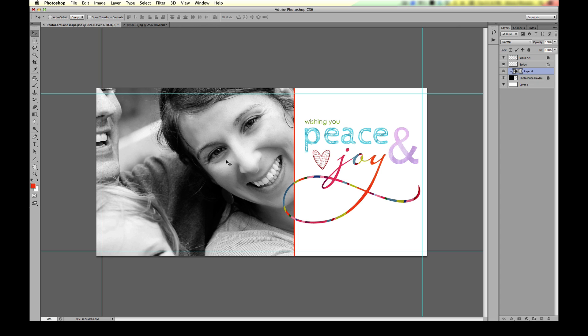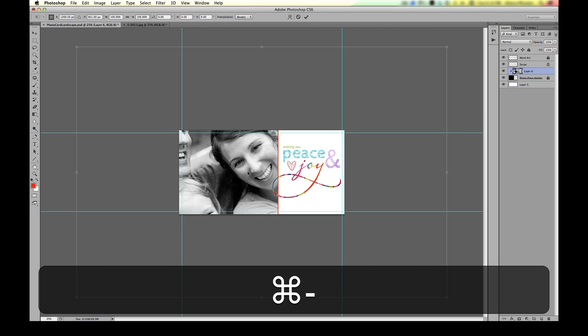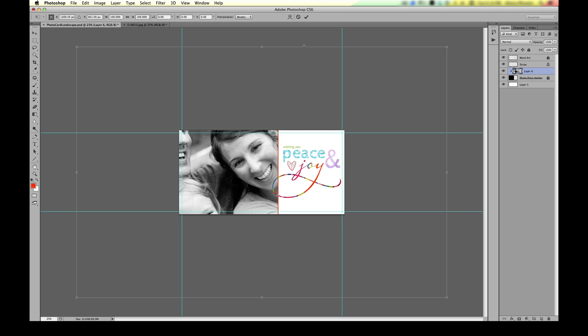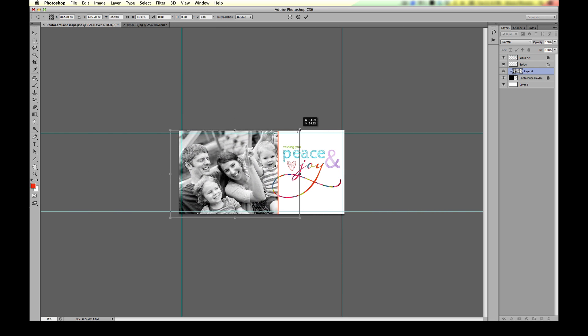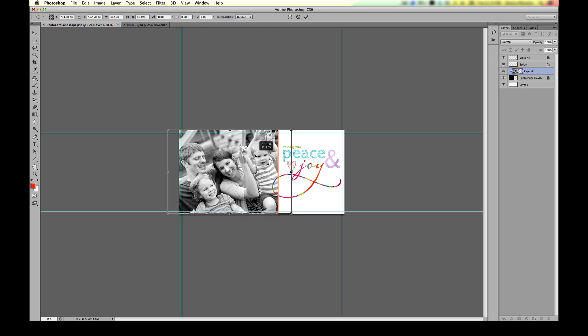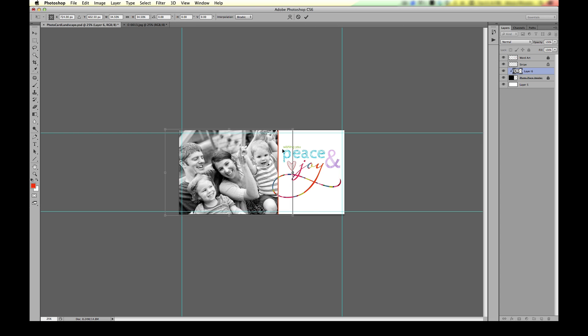Now we need to resize it because it's crazy big. To resize it, pull up Free Transform — on a Mac that's Command+T, on a PC it's Control+T. It may look like nothing happened because the image is so huge you can't even see the transform box. If you know your keyboard shortcuts, Command or Control+Minus will zoom you out so you can see what you're doing. Then you can see the big box around the layer, size it appropriately, and press Enter to accept the transformation.